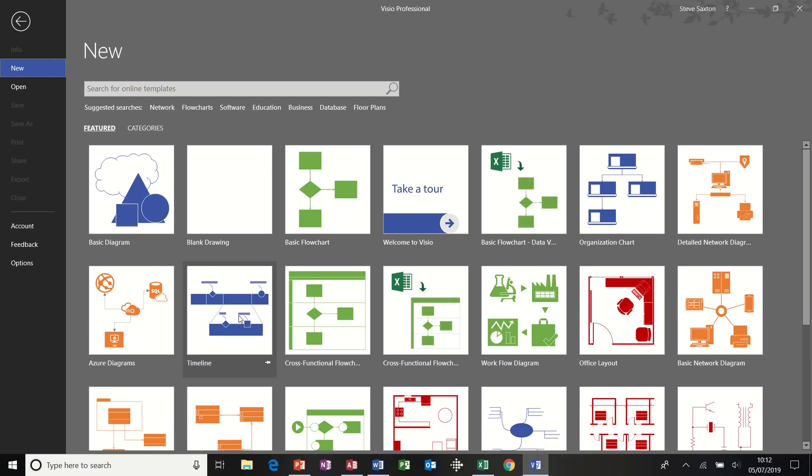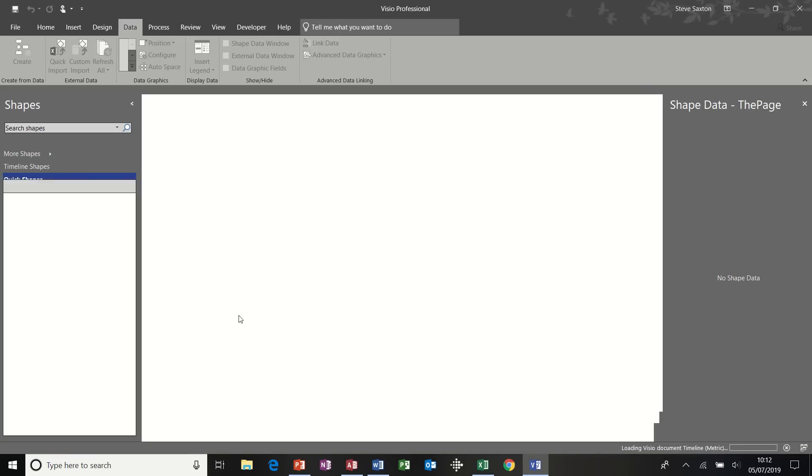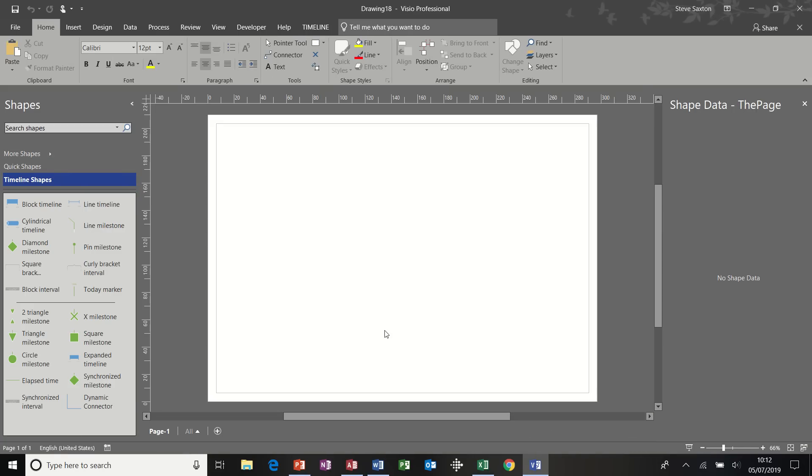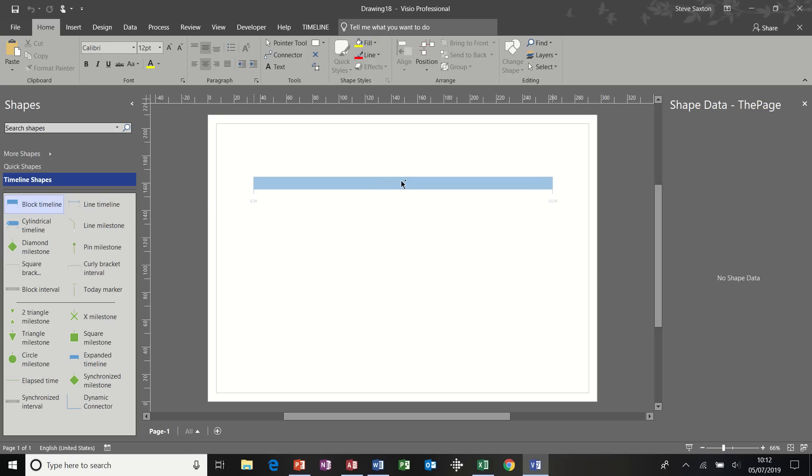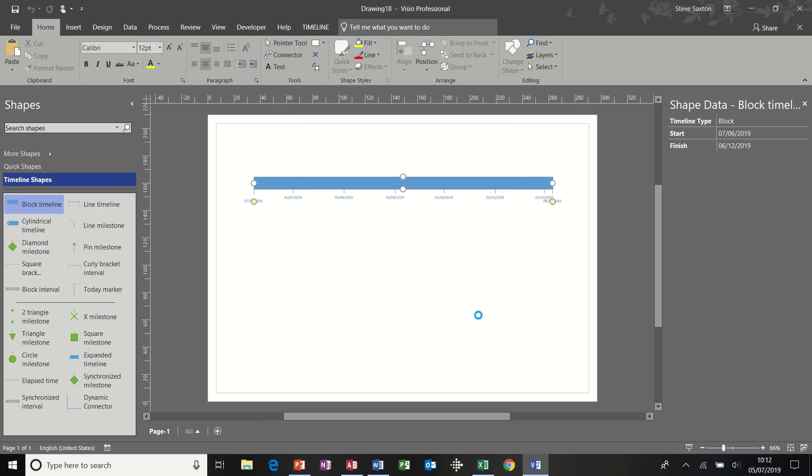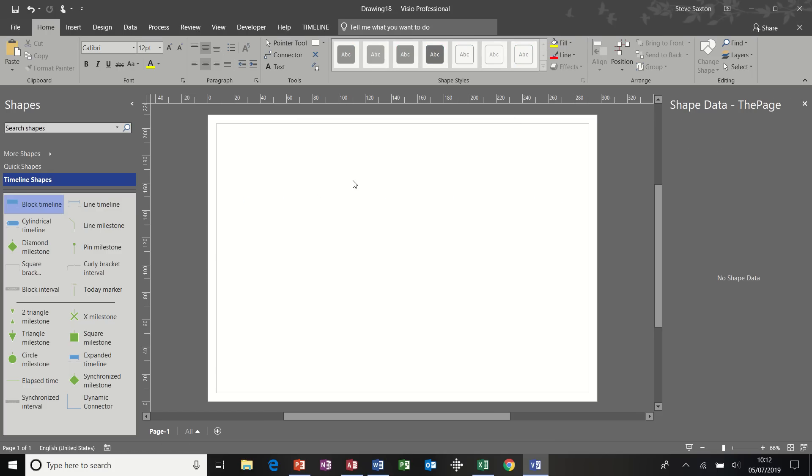And the two diagrams that we are going to use are a basic flowchart and a timeline. First of all, a timeline. So I'm going to double-click on the timeline and create a blank timeline. So normally to create a timeline, you just drag the block timeline onto the screen and configure this information. But in this example, I want to bring information from an external source and the external source is going to be a Microsoft project file.